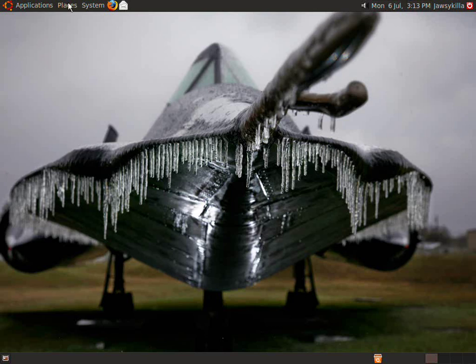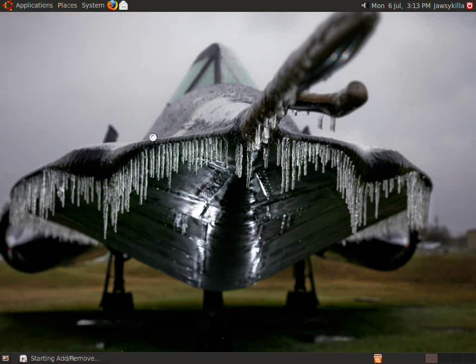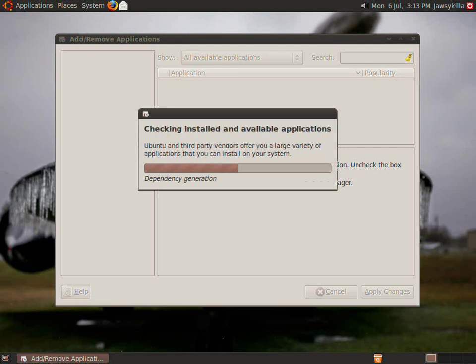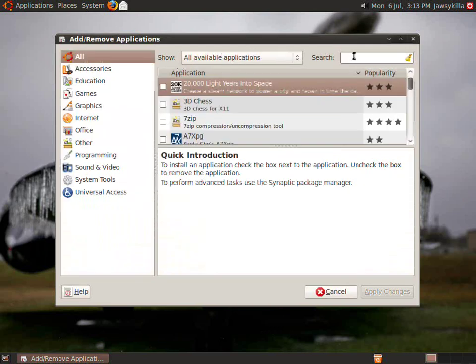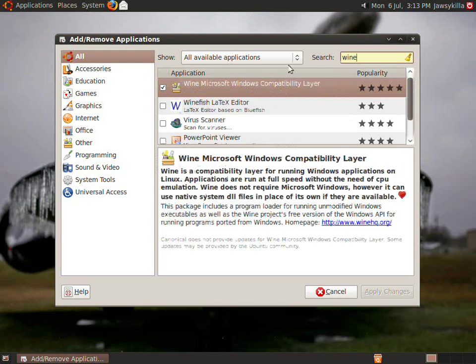So if you haven't already got Wine installed, you want to come to applications, add and remove. When it loads up and it's checked all this crap, where it says show, you want to make sure all available applications is selected. Then in search you want to type Wine, then when it comes up you want to tick it and apply and let it install.